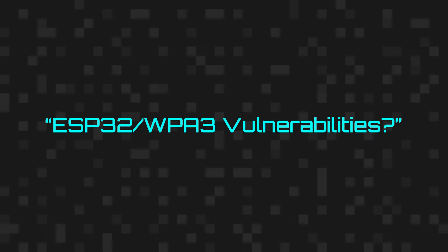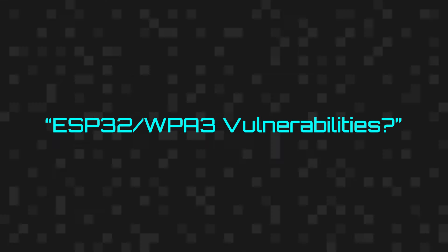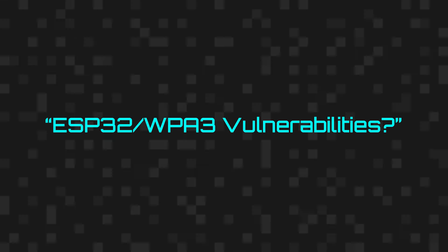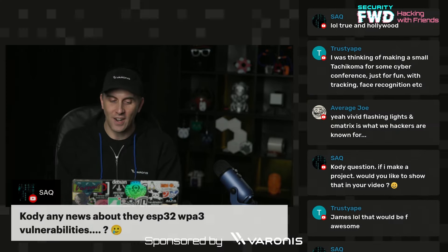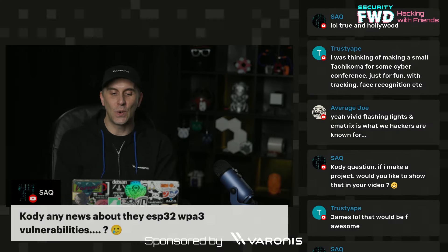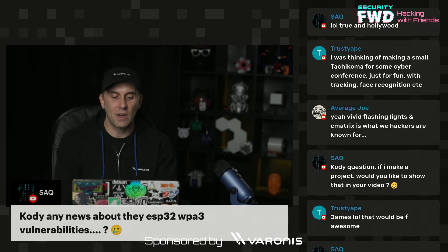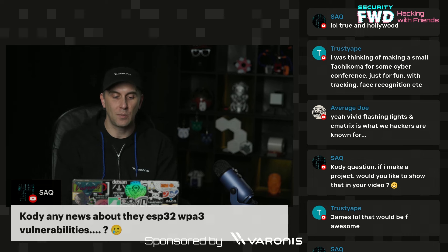All right, so we have our number one WPA3 Enjoyer SAQ asking about any news about the ESP32 WPA3 vulnerabilities.